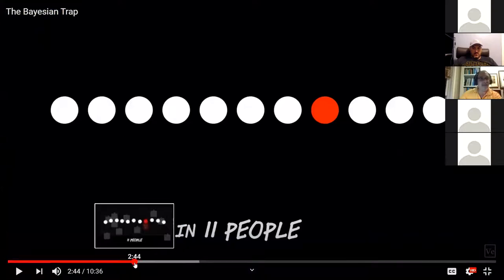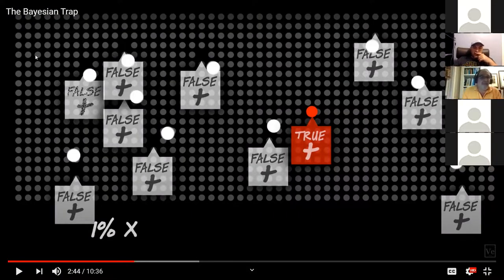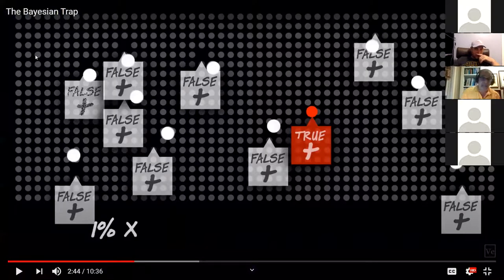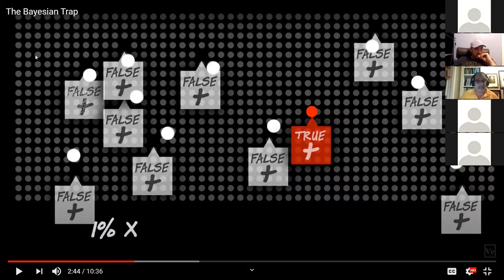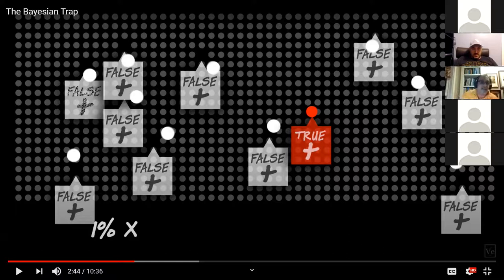This is also called the base rate fallacy or the false positive paradox. Even though the test is correct in its accuracy rate, it produces too many false positives relative to true positives because the disease is so rare. The paradox is that the test gives the right proportion-wise accuracy but wrong real-world proportions. That's just another way to look at it — the false positive paradox.